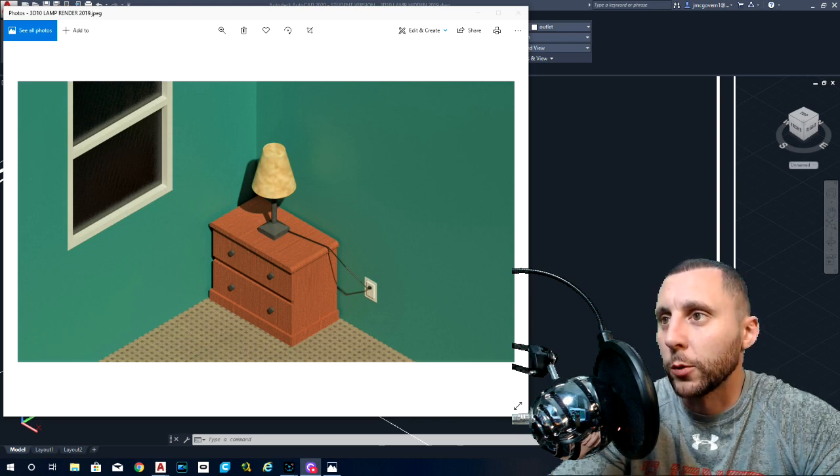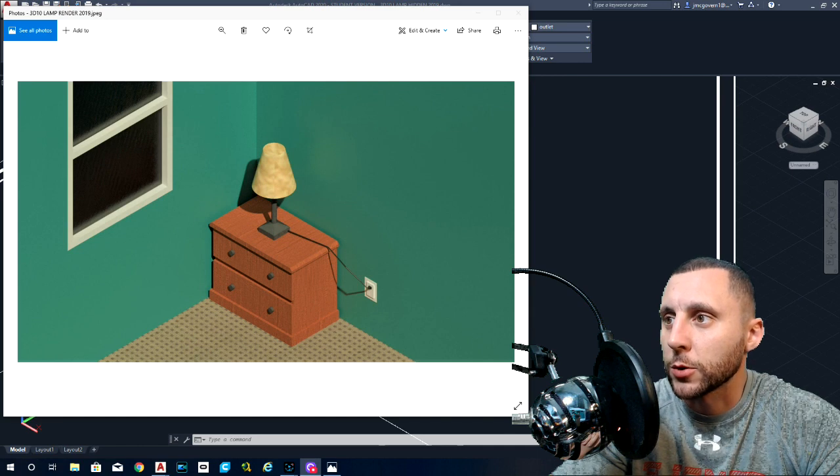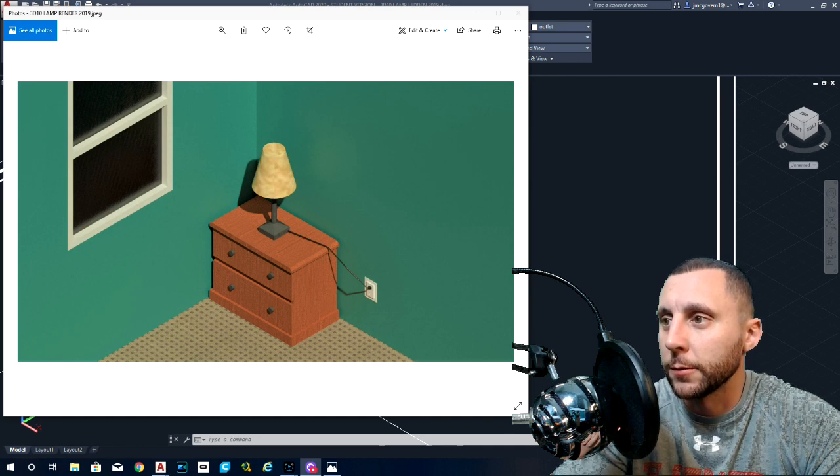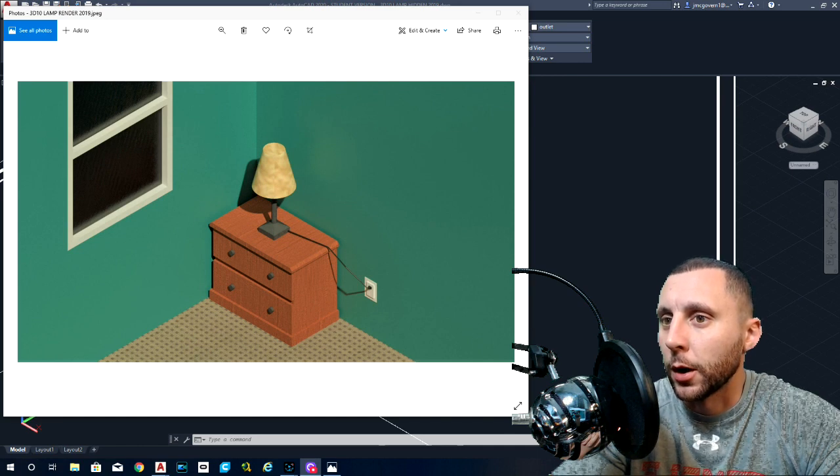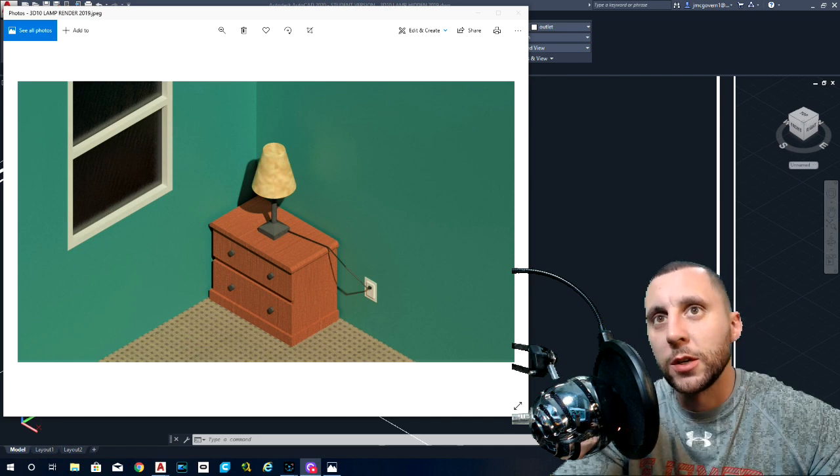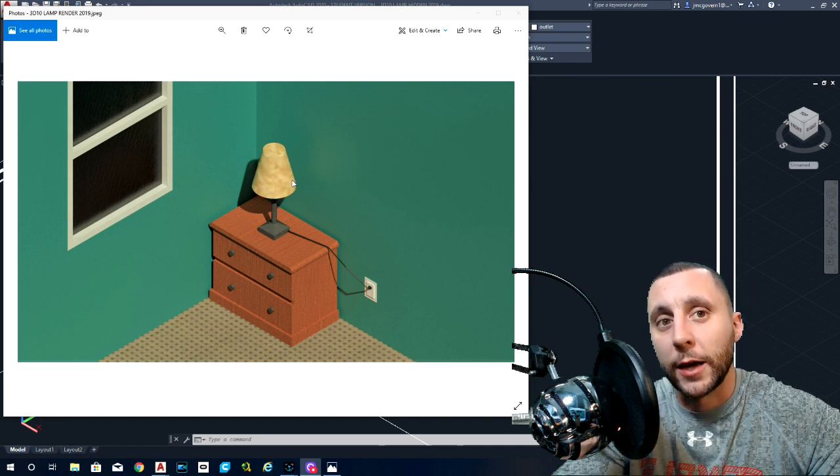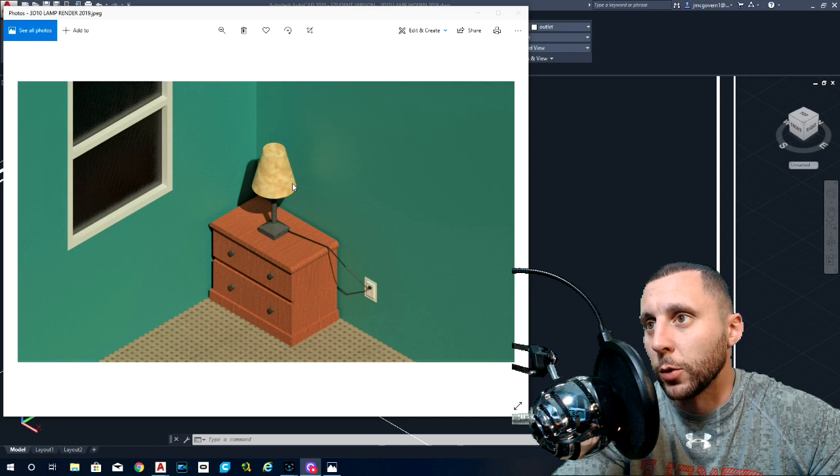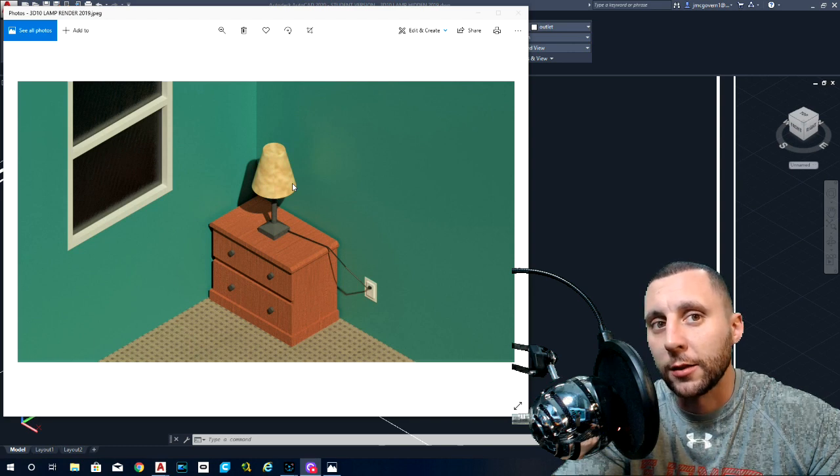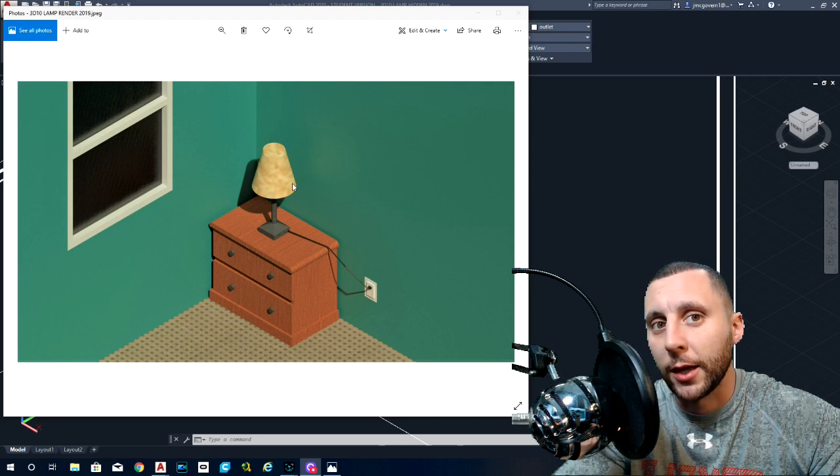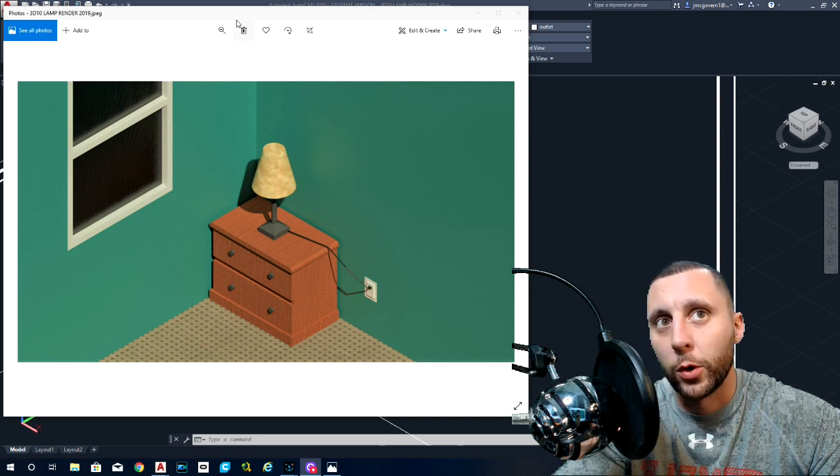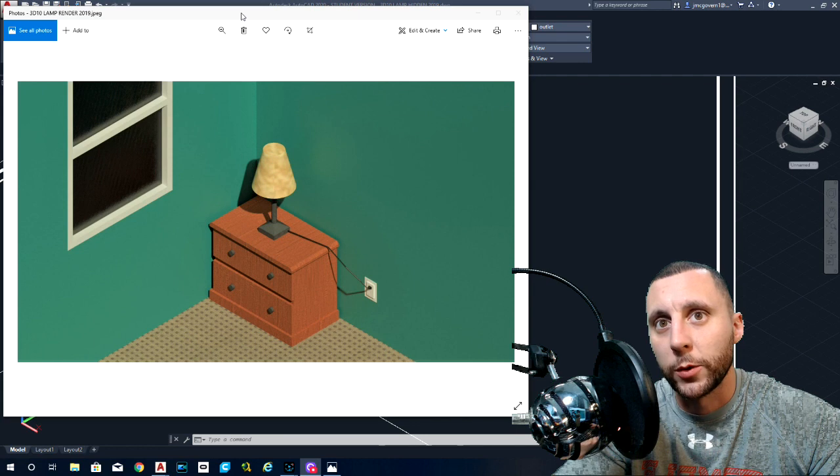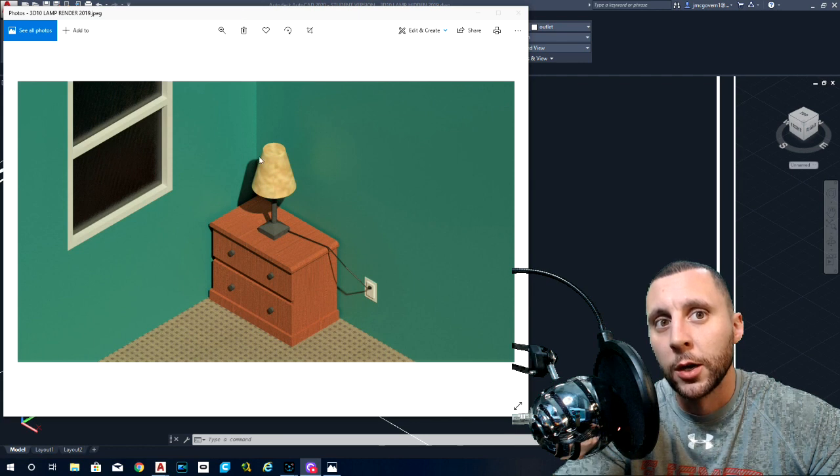This step is going to be advanced 3D modeling. Within advanced 3D modeling, what we're going to do is create a 3D model. As you can see in front of you, we're going to be creating the lamp and side table from one of our projects that we've already done.